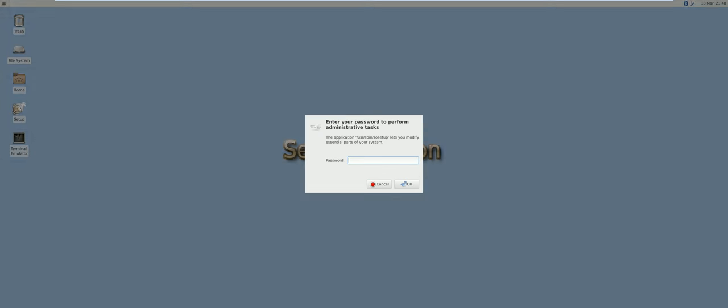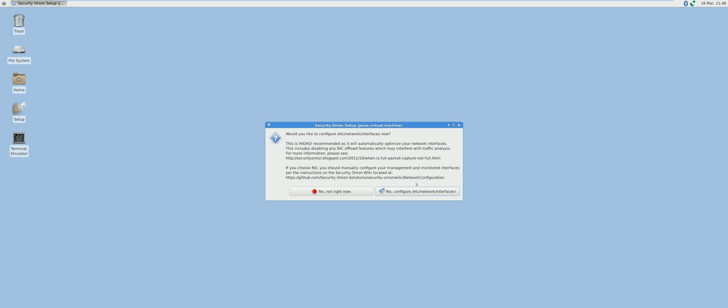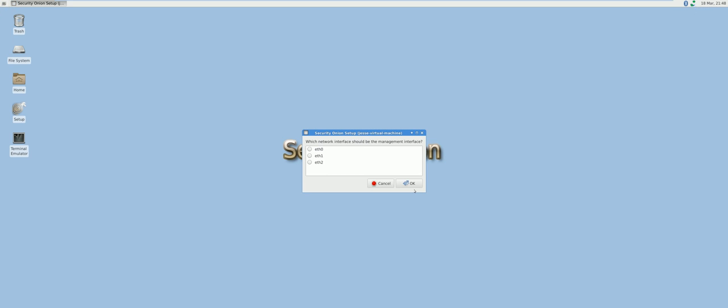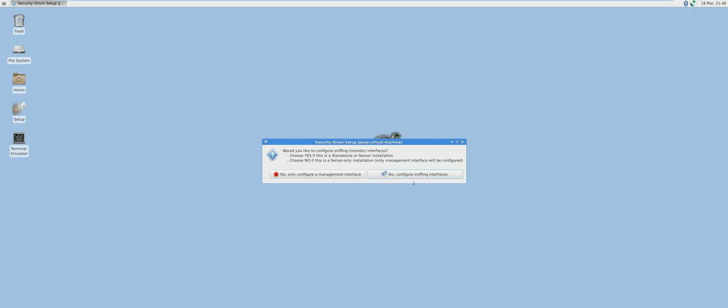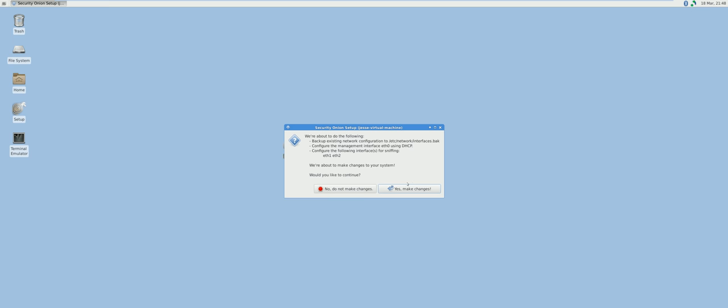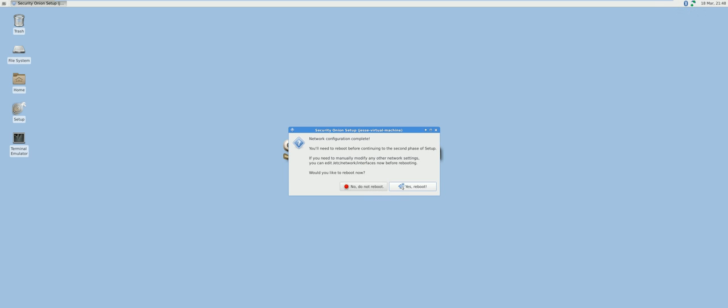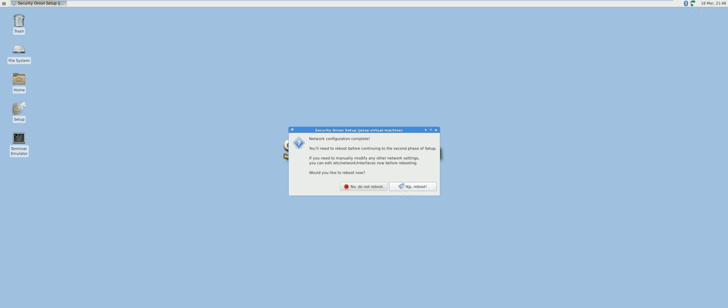To get started, click Setup. I'm choosing ETH0 for my management interface, DHCP since it's just evaluation mode. Make changes and reboot.